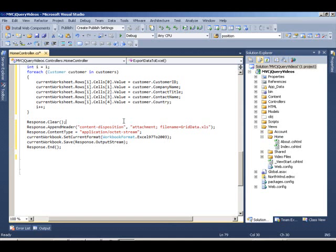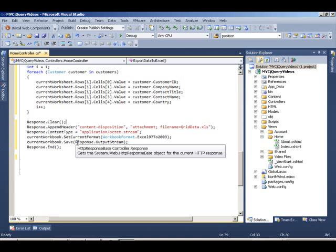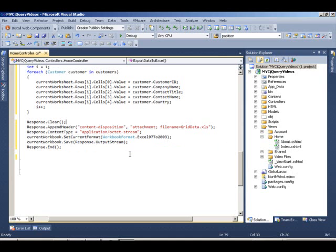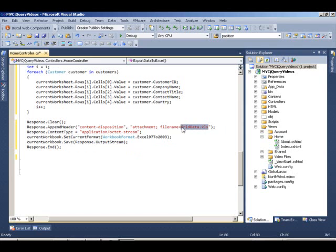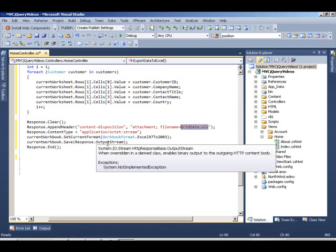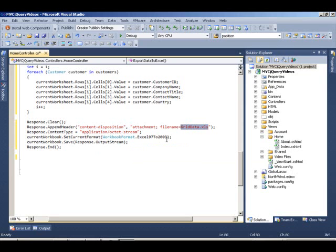First of all, we clear everything, set the content type to be application, and basically do an attachment of the Excel file that we have. We're going to call the file name that's been attached griddata.xls. We set the response format to be Excel 97-2003.